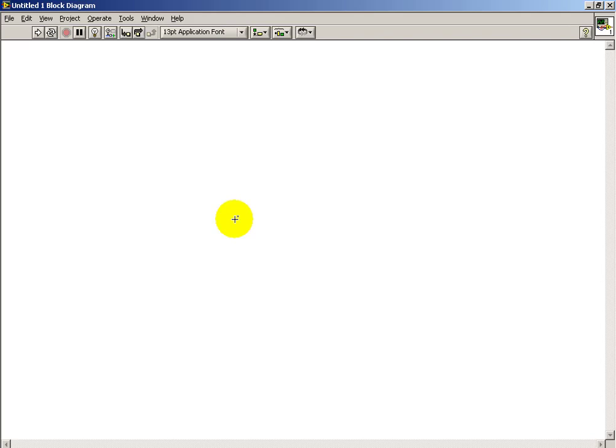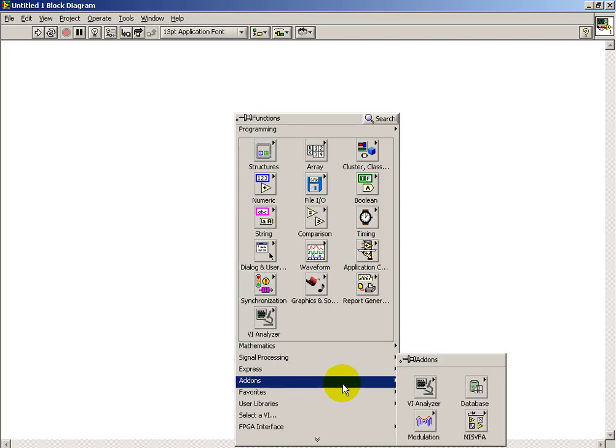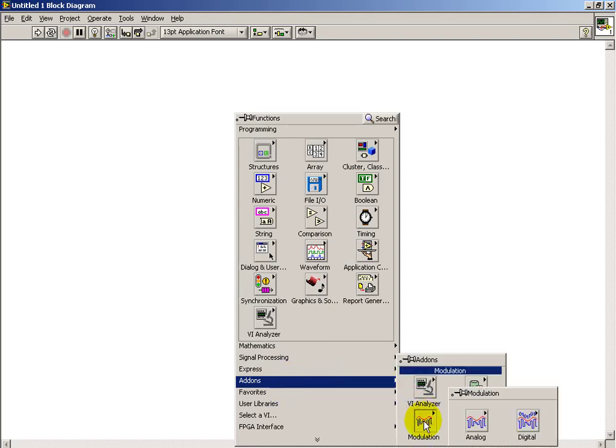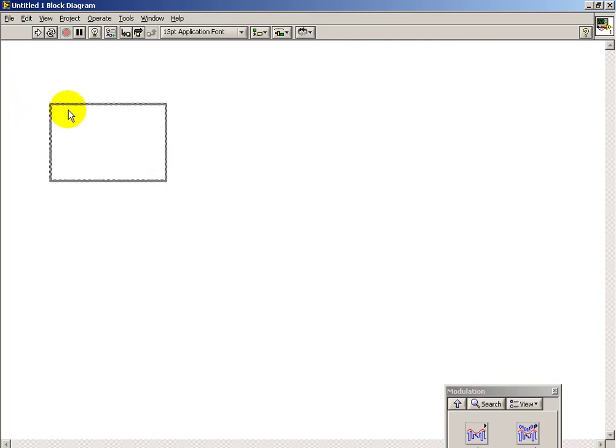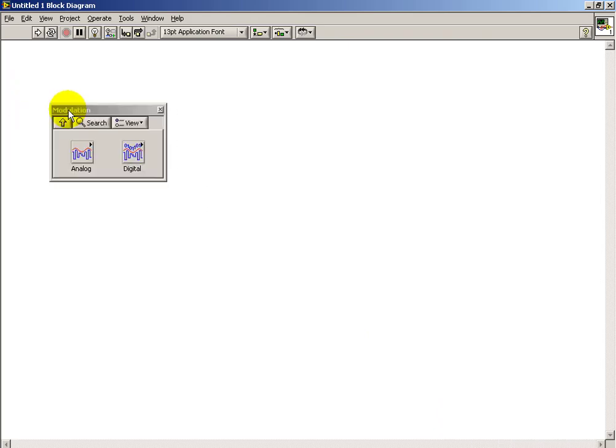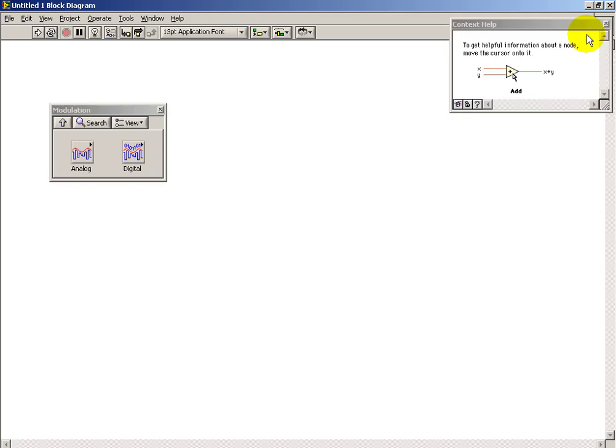I'm going to take you on a tour of the LabVIEW Modulation Toolkit. Let me go ahead and thumbtack down this palette for convenience, and I'll begin by looking at components in the analog sub-palette first.